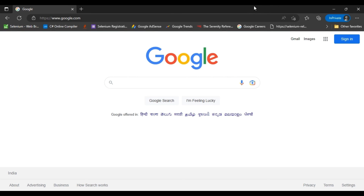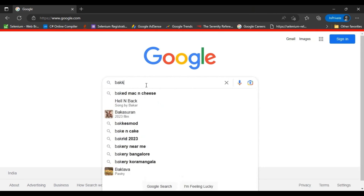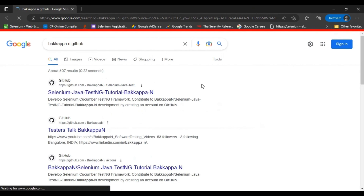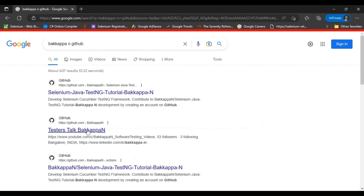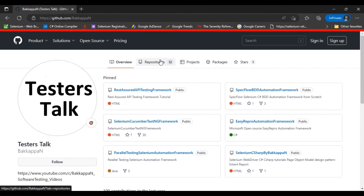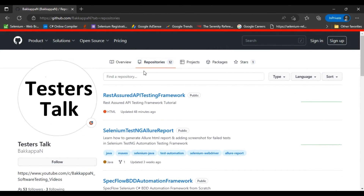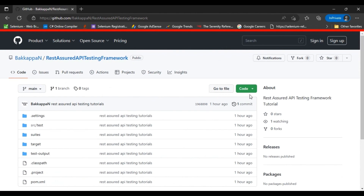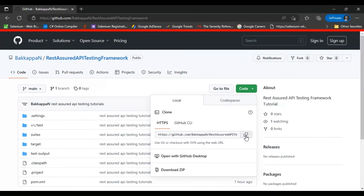You can find all the code discussed in the REST Assured API testing full course. Search for 'bakapp.in github' on Google, go to the GitHub repository, and in the Repositories tab you will find the REST Assured API testing framework. Go inside the repository, click Code, copy the URL, and use git clone followed by the URL in your local machine to get the whole code.